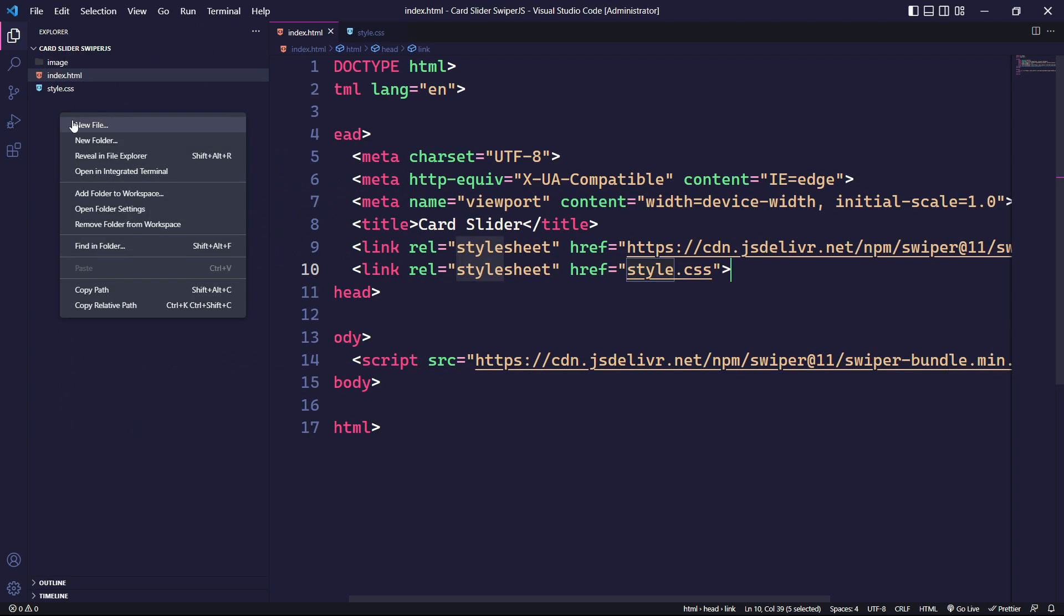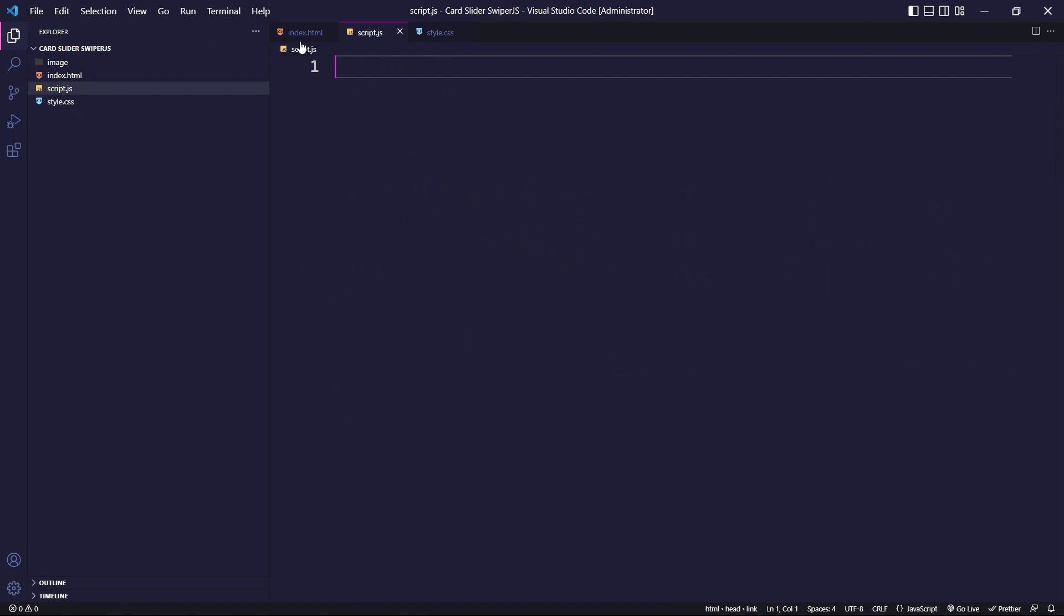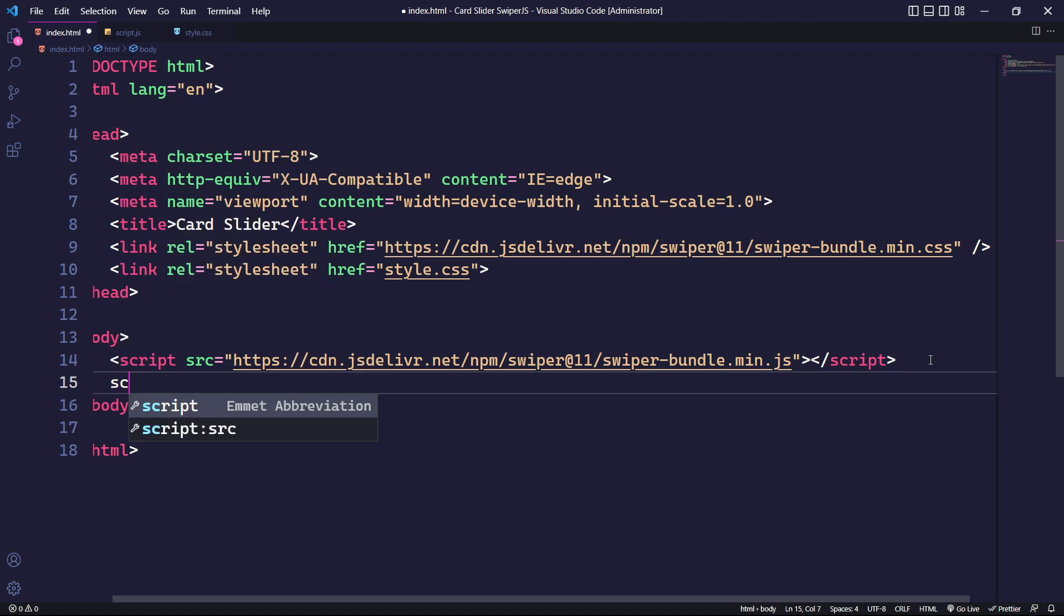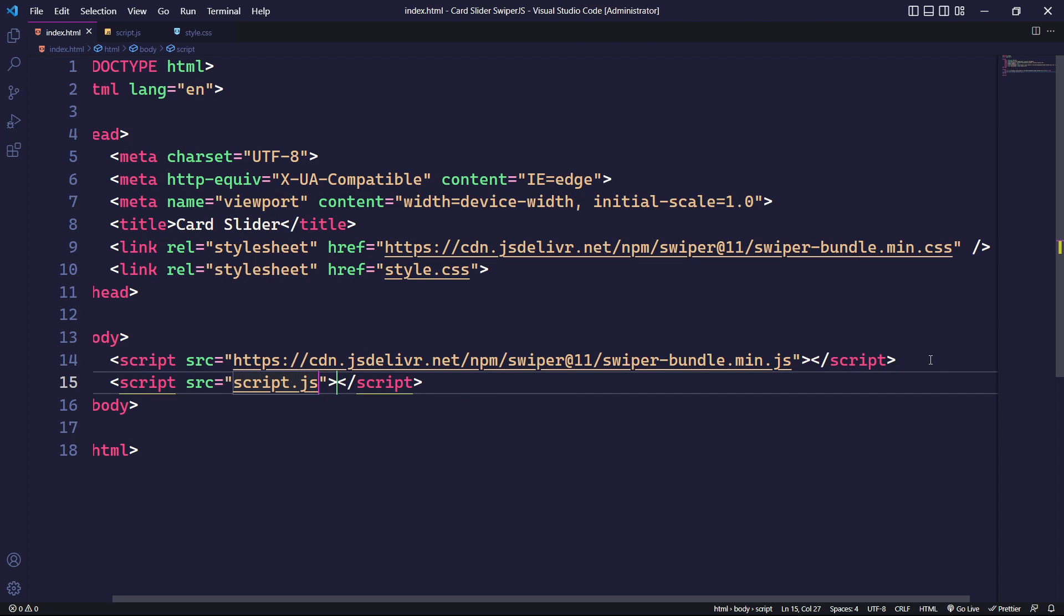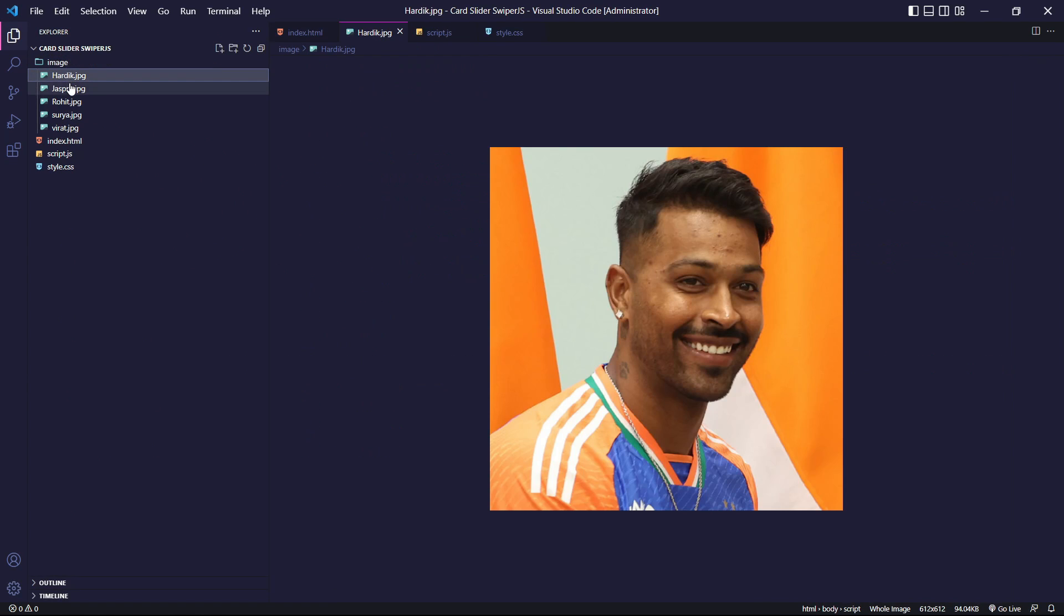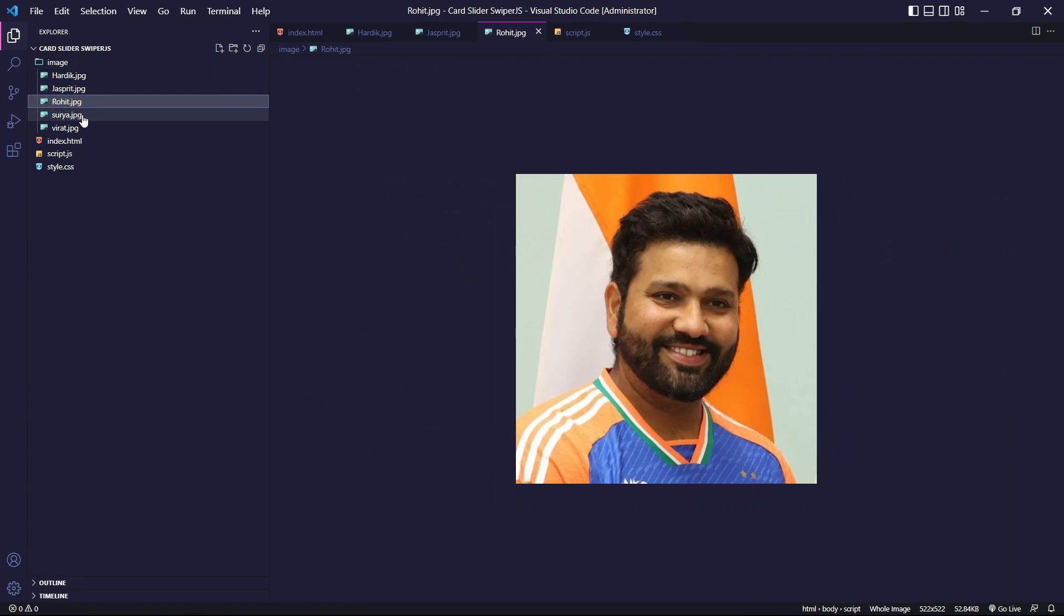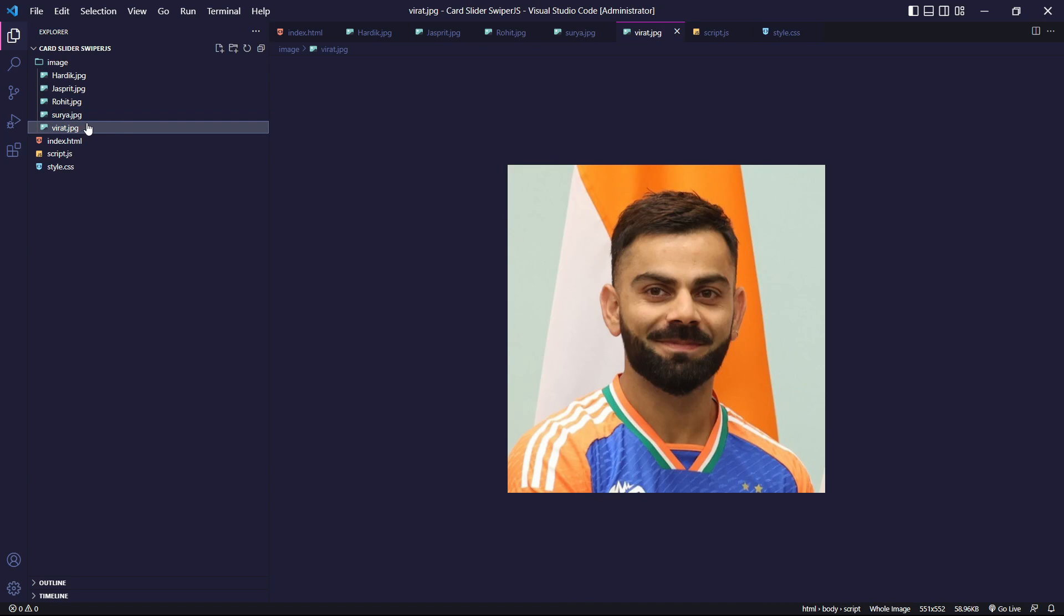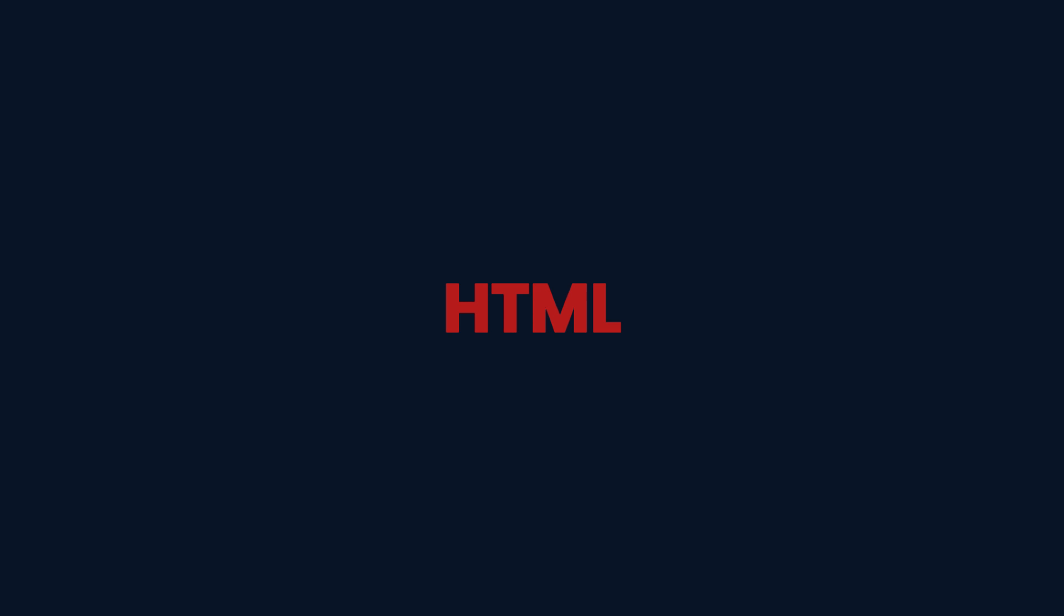Likewise, let's create a script.js file in the root directory and link it before the closing body tag. I have already added the images that I'll be using for the slider content. If you prefer, you can use your images or you can find the link for the image in the description. Now that we have completed the initial setup, we can proceed with HTML.